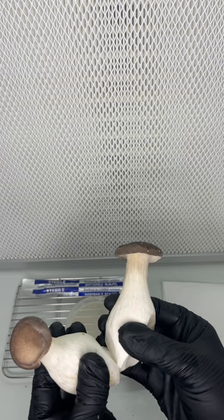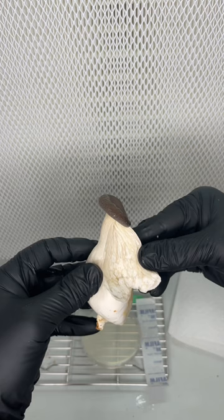In front of a laminar flow hood, I ripped the mushroom open, exposing the sterile tissue on the inside, and I used a sterile scalpel to transfer the tissue to an agar plate.